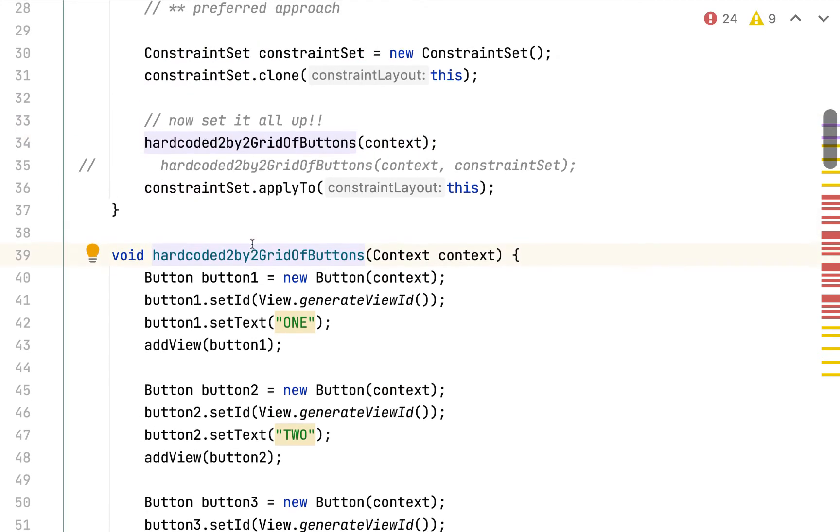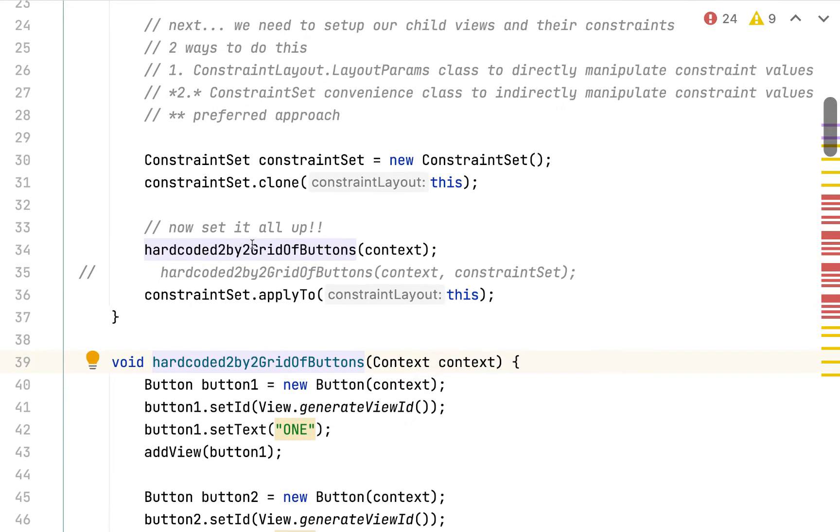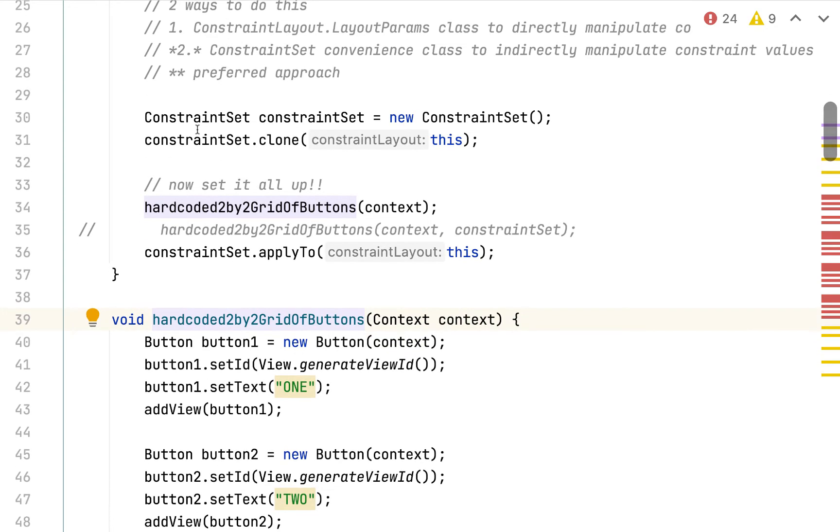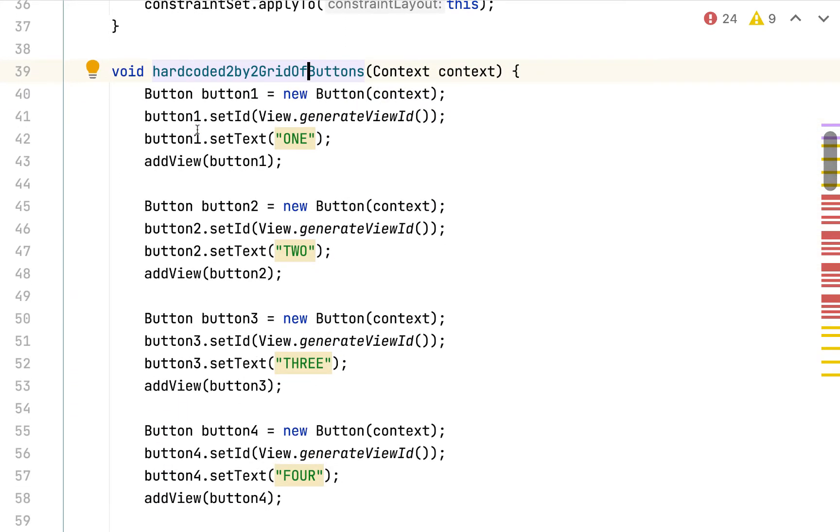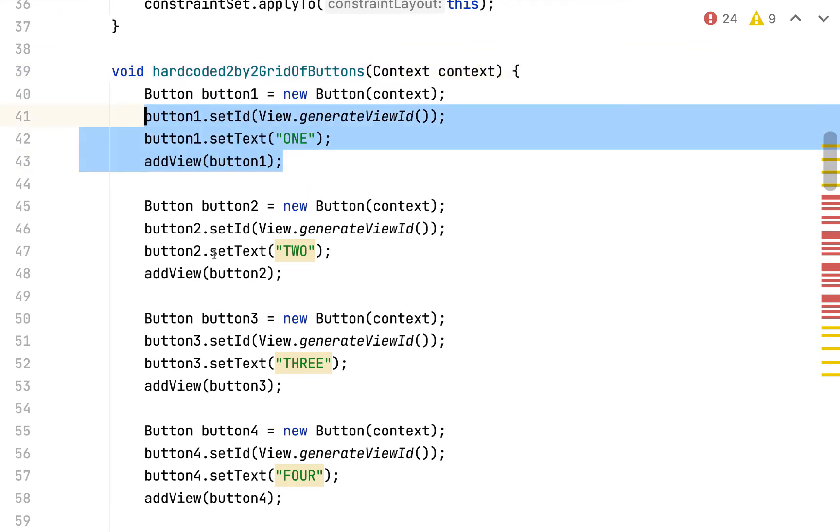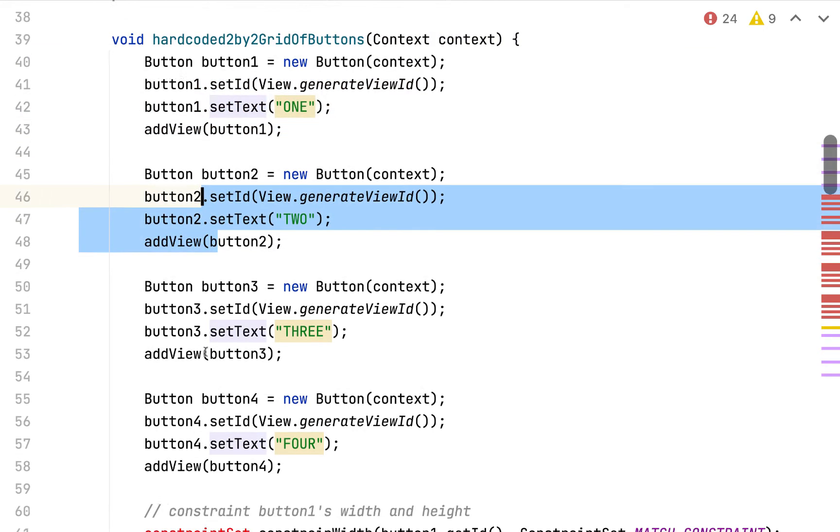All right, our goal with this is to do this first approach, which is not the preferred approach, but still fun to learn anyways. ConstraintLayout.LayoutParams class to directly manipulate constraint values. All right, we don't have to change anything in the solution for number one related to creating the buttons and adding them to the constraint layout. So all of this can stay the same.